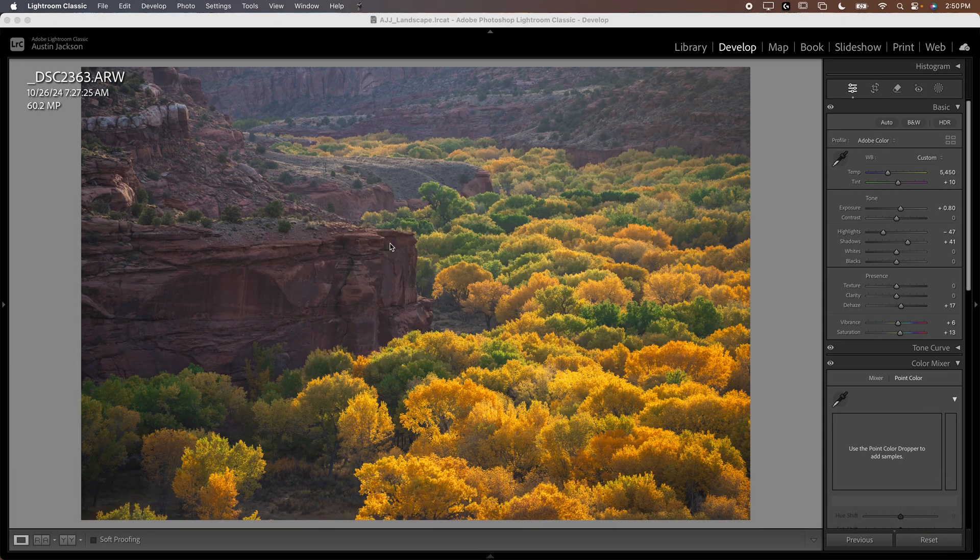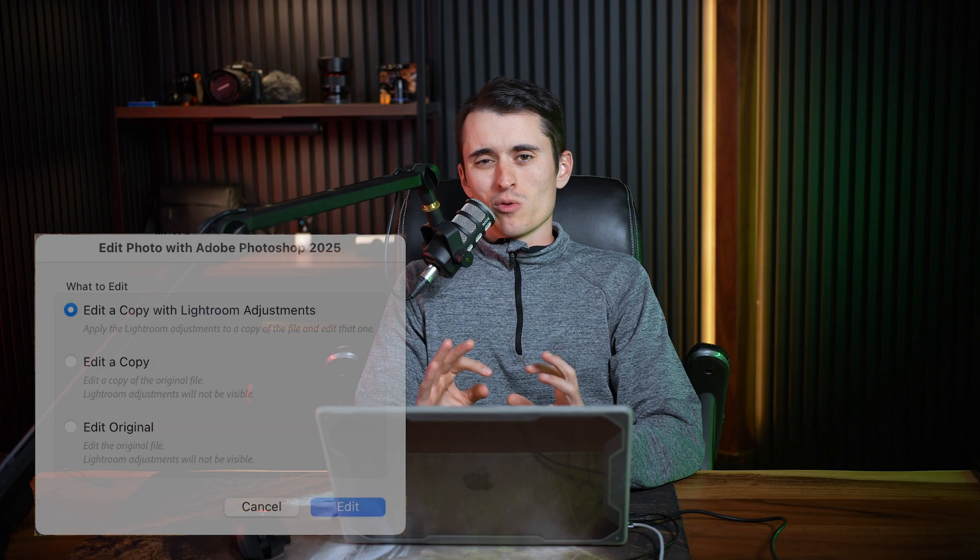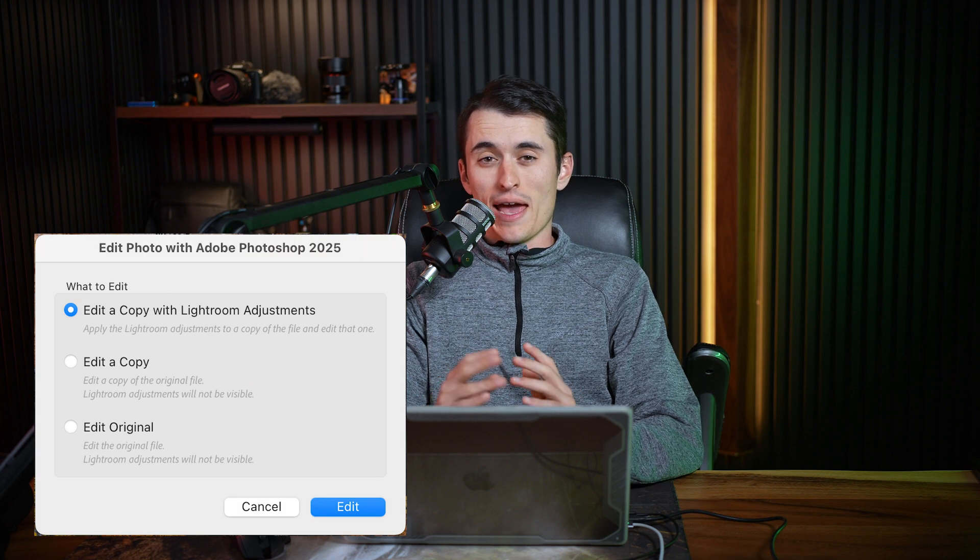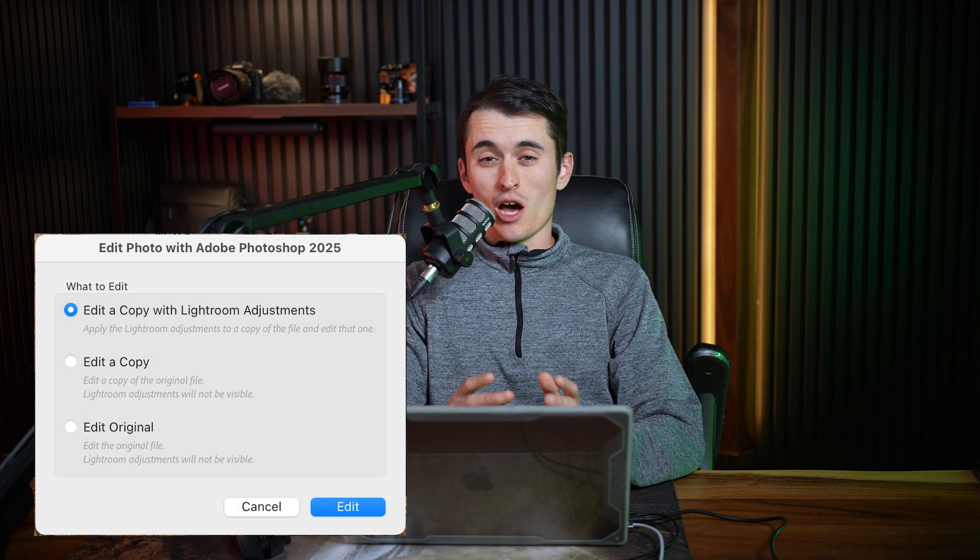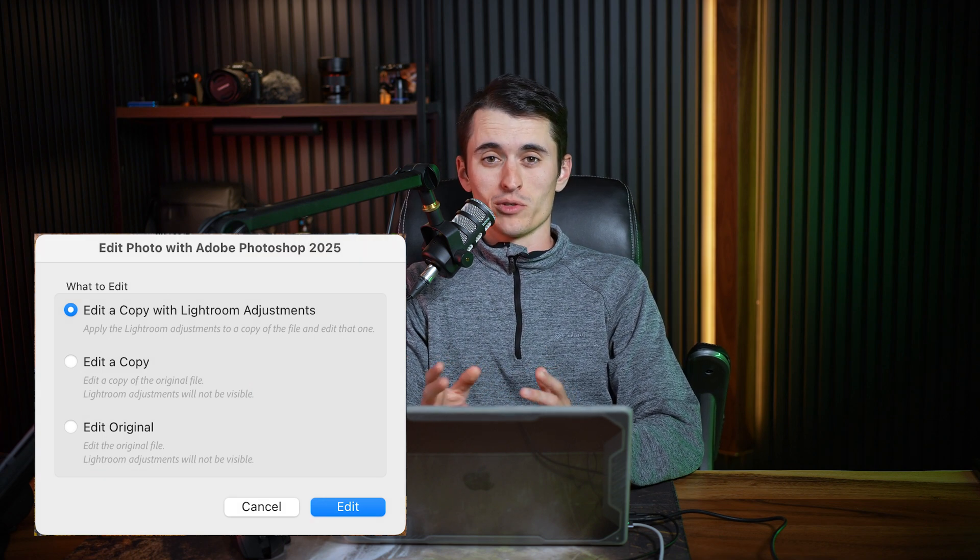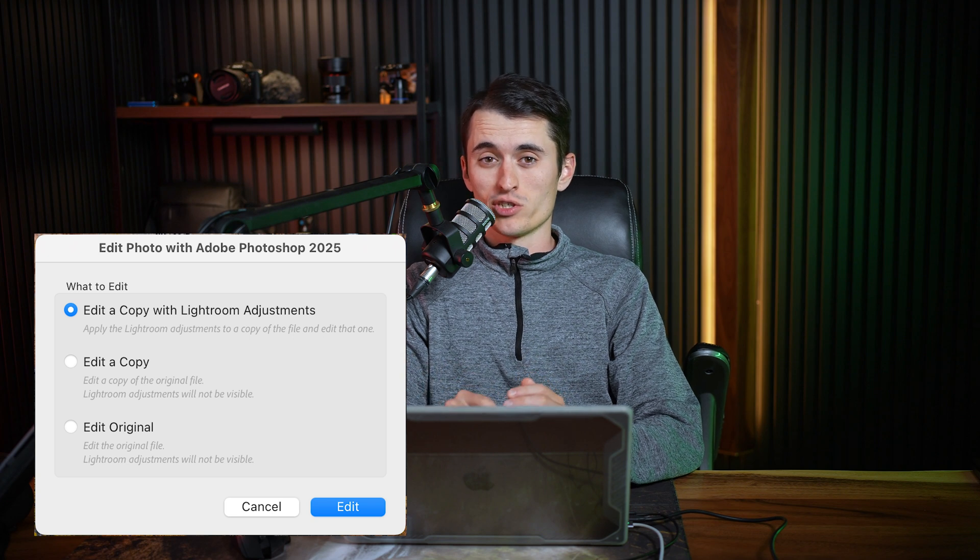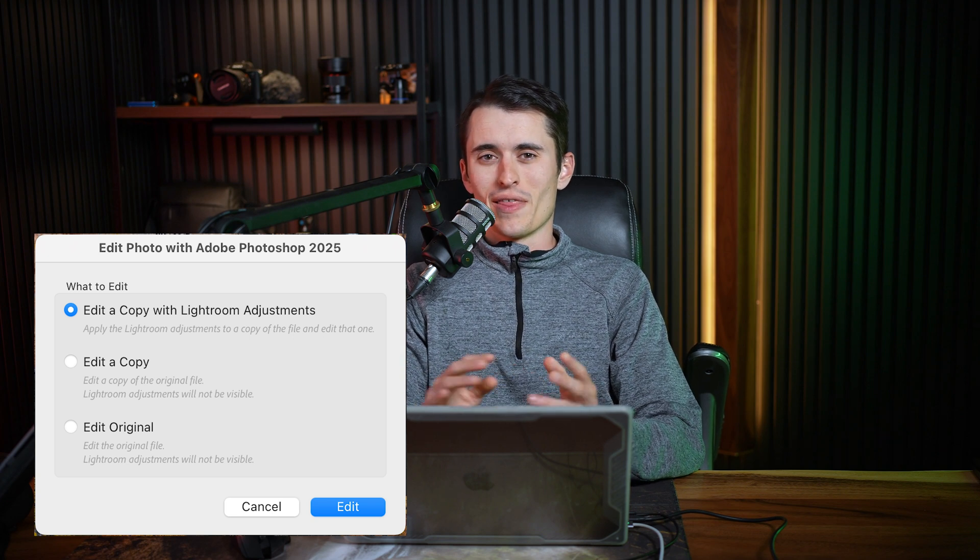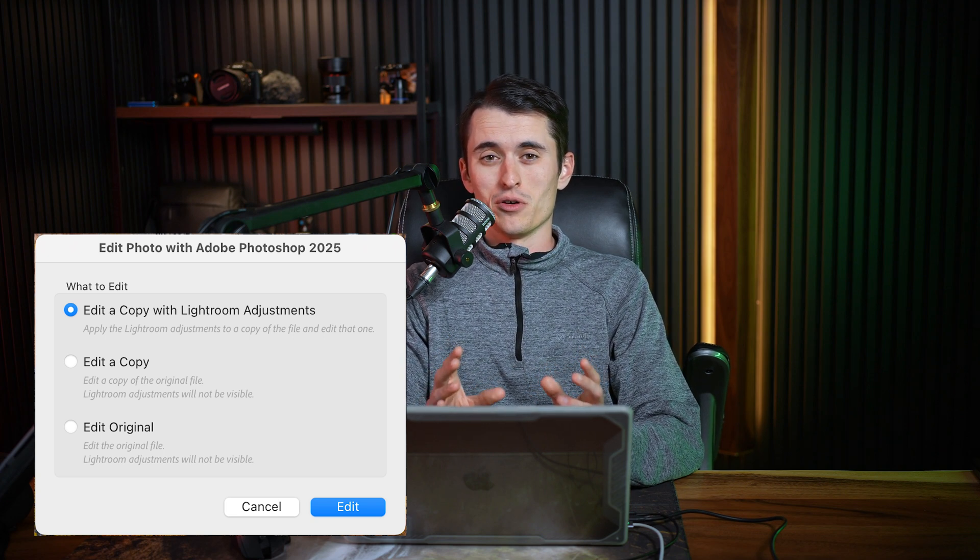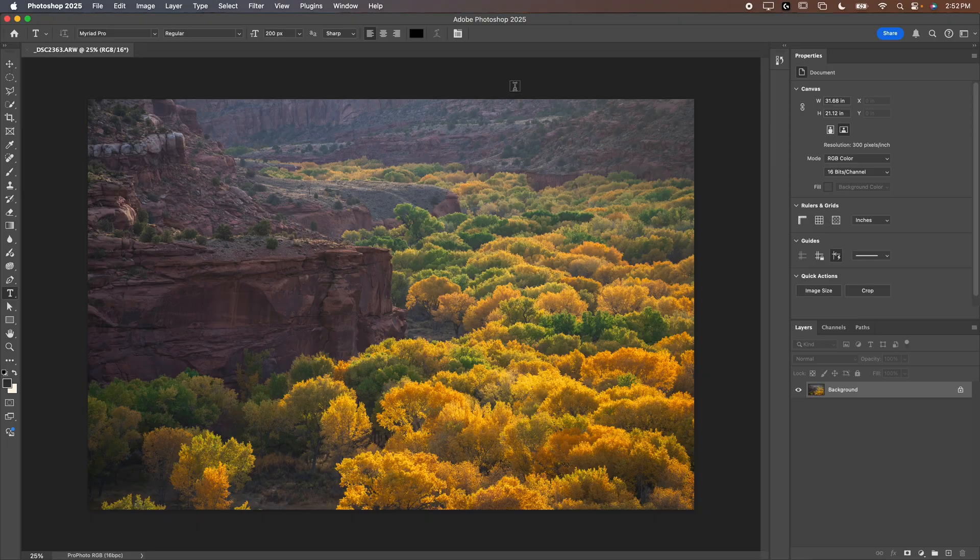Sometimes a box will pop up prompting you whether you want to edit the original file or a copy or edit the one with Lightroom adjustments. Always edit a copy with Lightroom adjustments if you've made adjustments there. That'll make sure that you have those original edits into Photoshop.